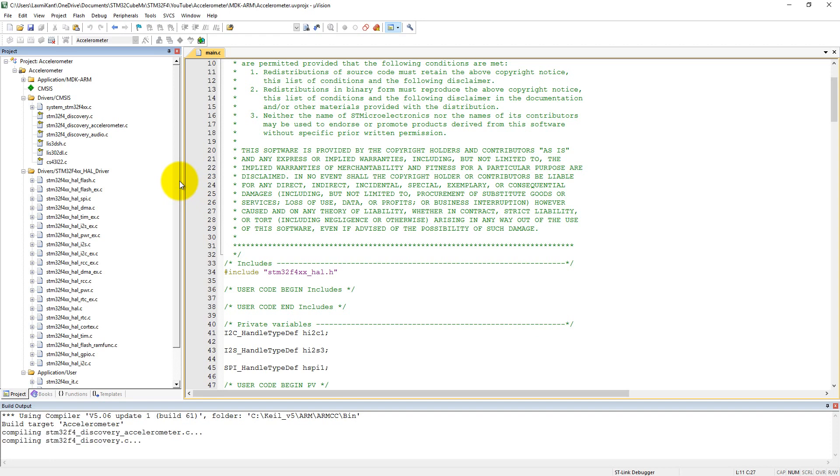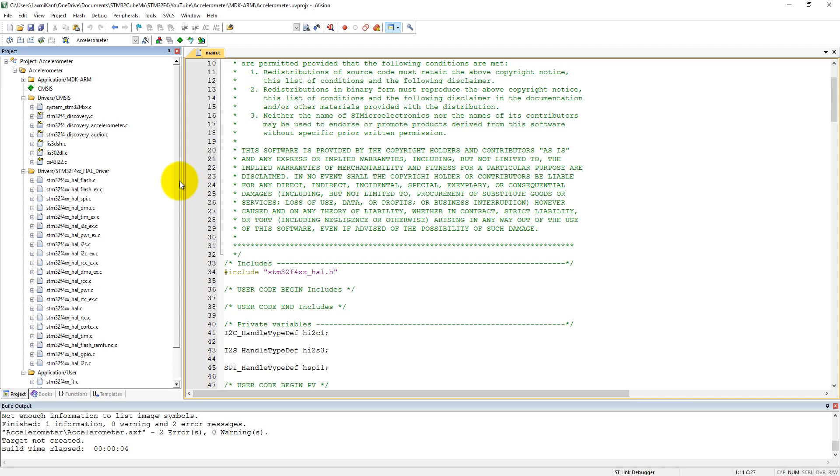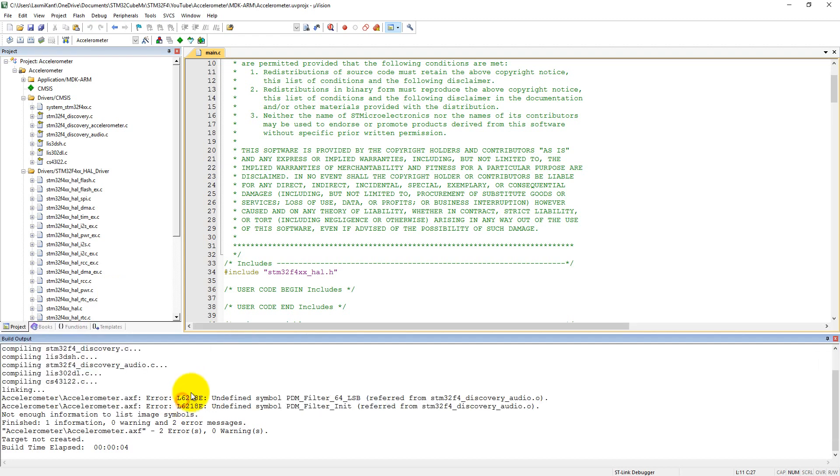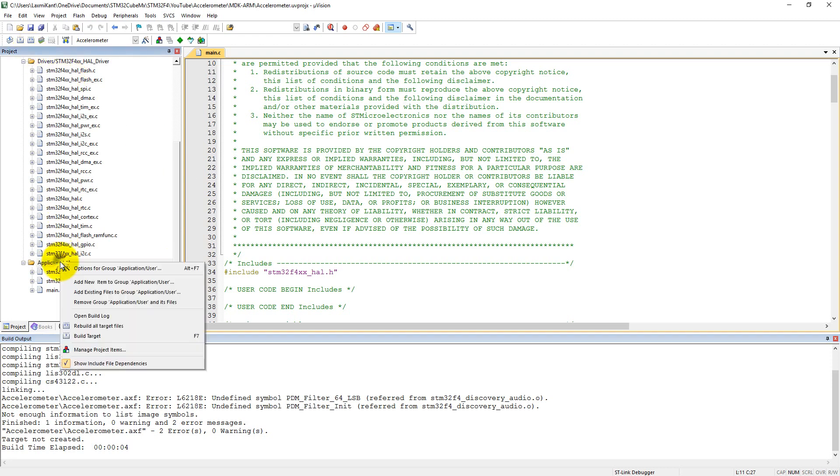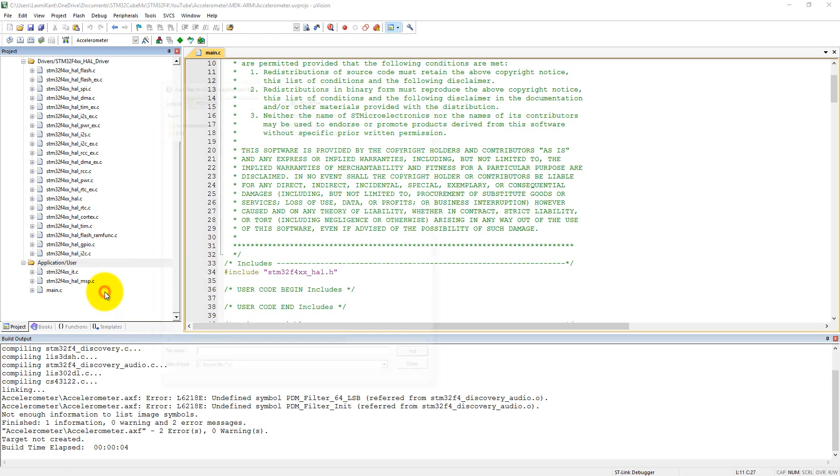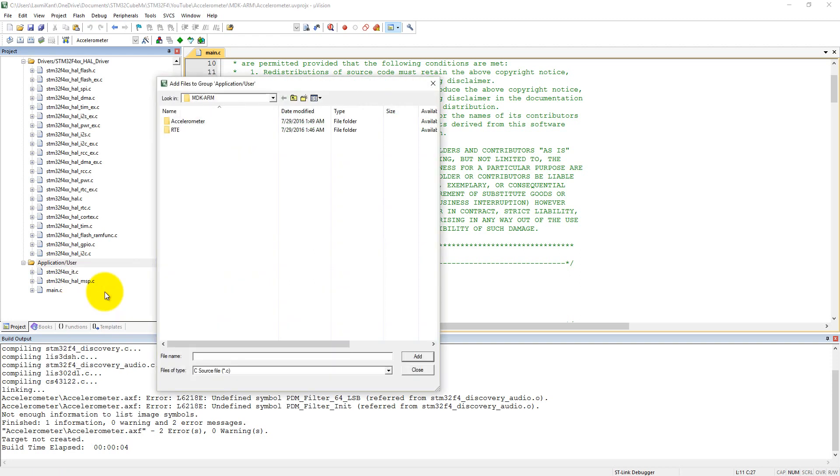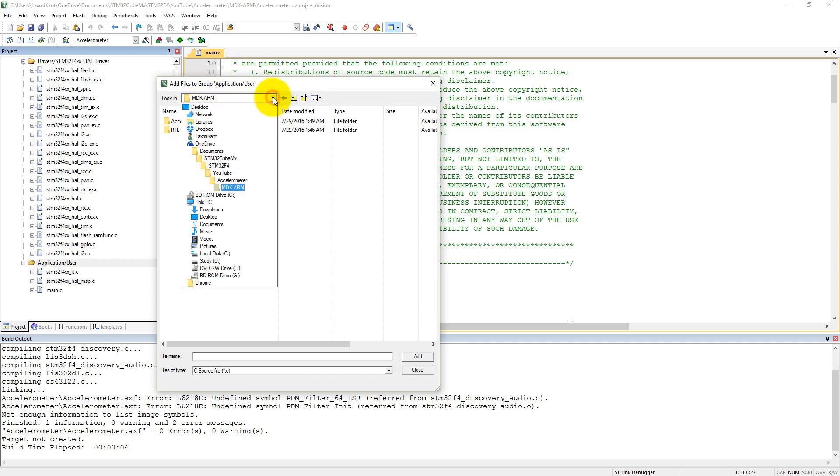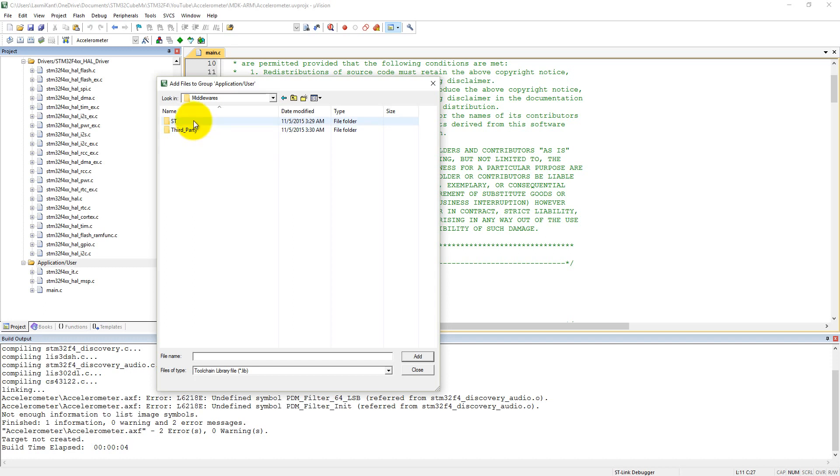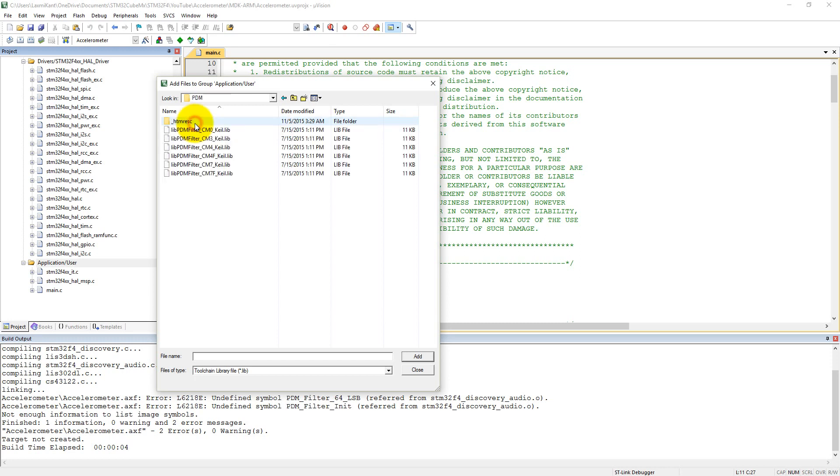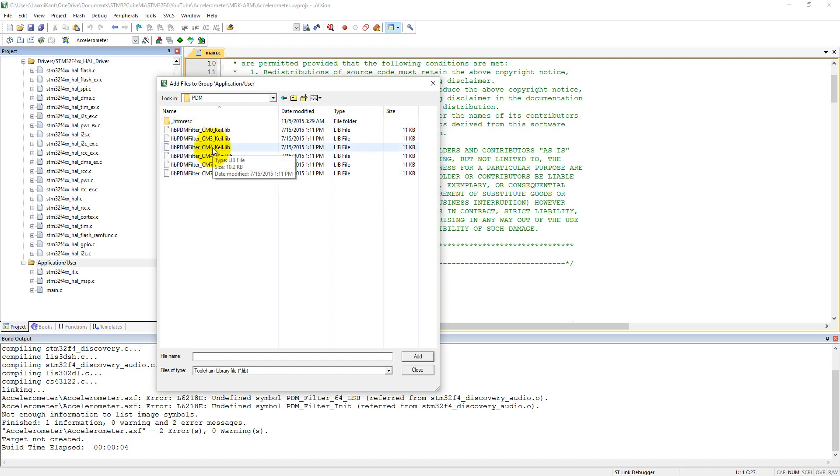We also need to add a library. Add existing files from the group. We need to find the library in the middleware folder. Go to the audio folder, then add-ons, then PDM. Here we have the libPDM filter for Cortex M4 devices, so we can add this library.